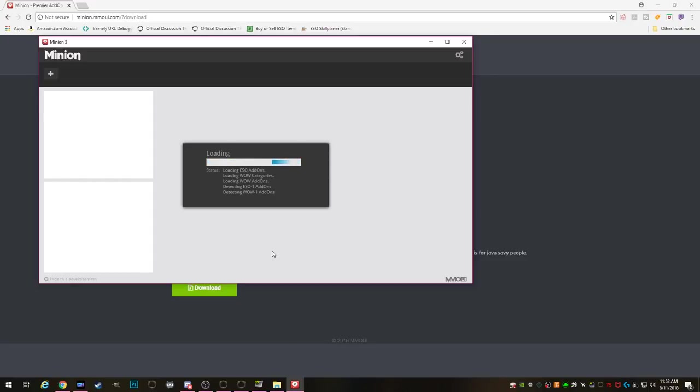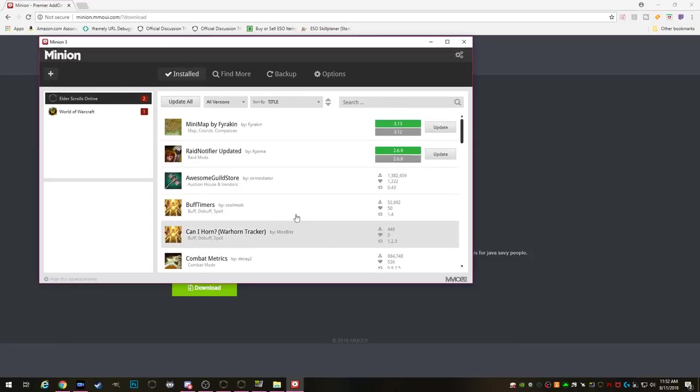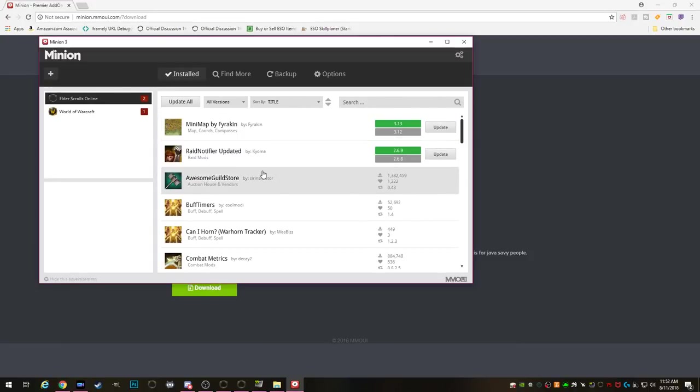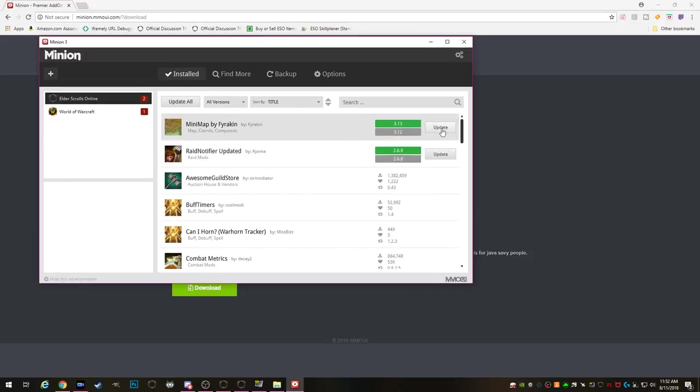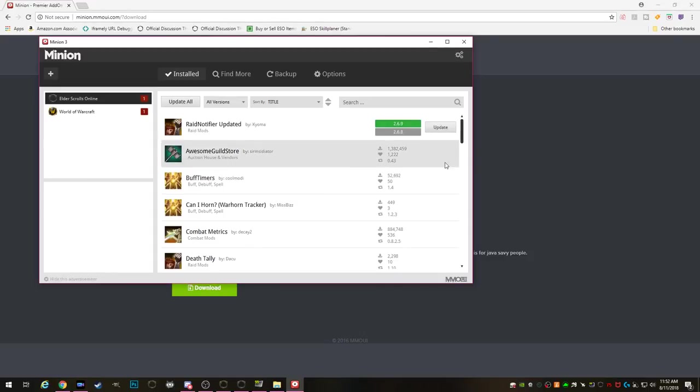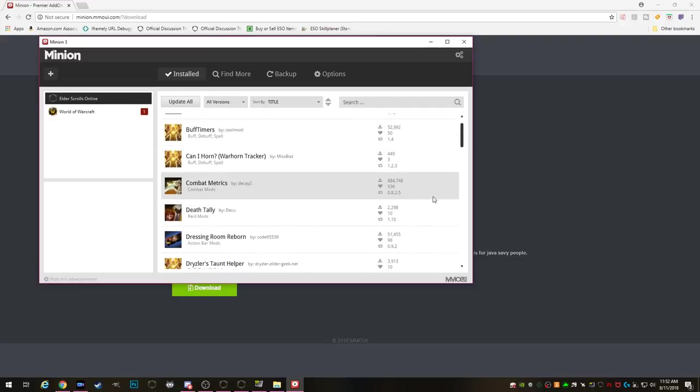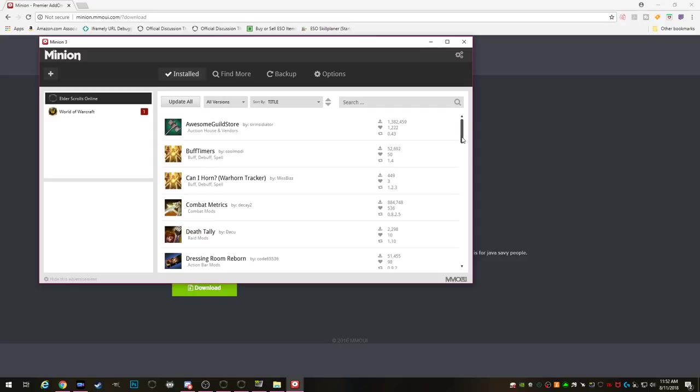All right and now once all that is done it'll show you all the add-ons that you have installed currently for your game. Now if you see here I have two that are out of date. With one simple click of a button you can update those add-ons and you won't even have to go to the website and find them and install them. You do it with one click and it's super simple.